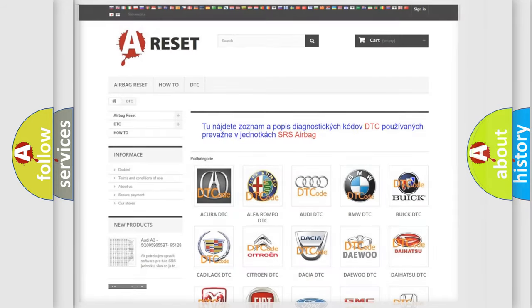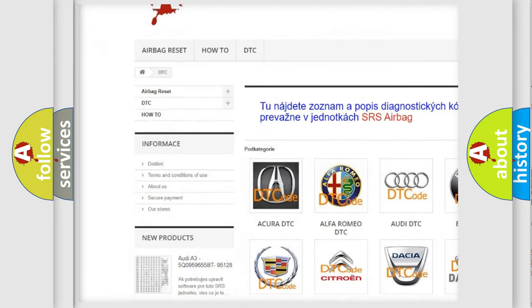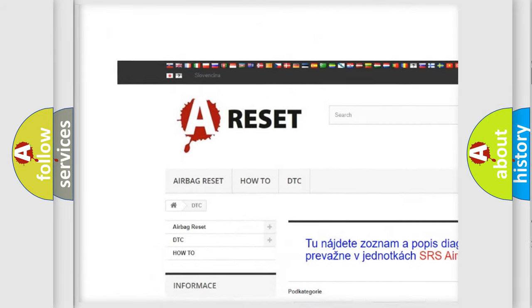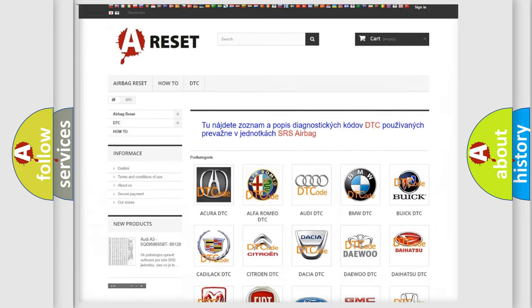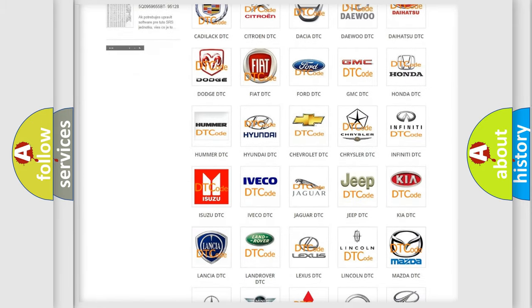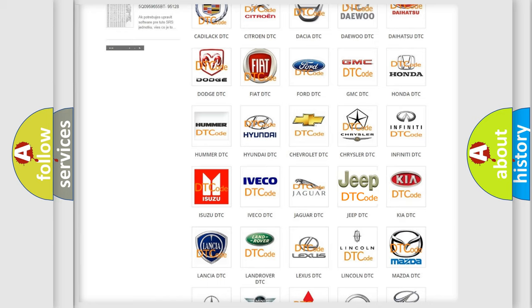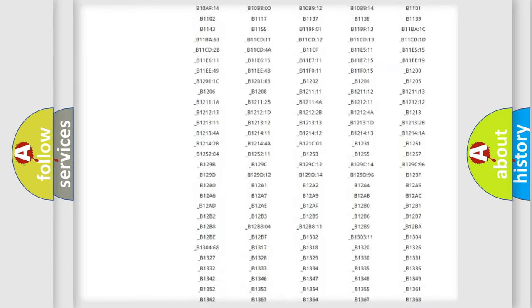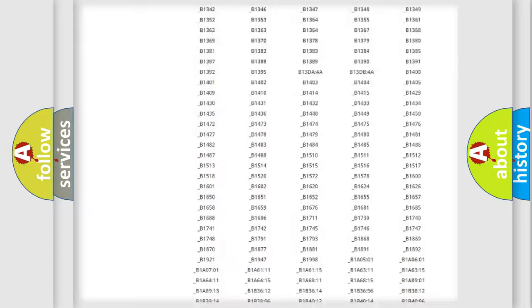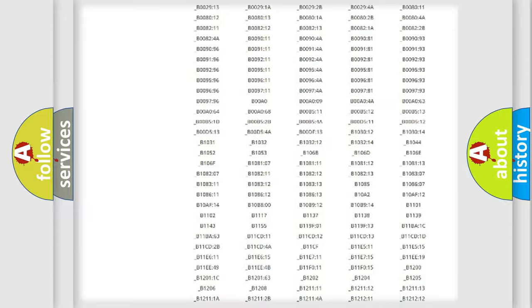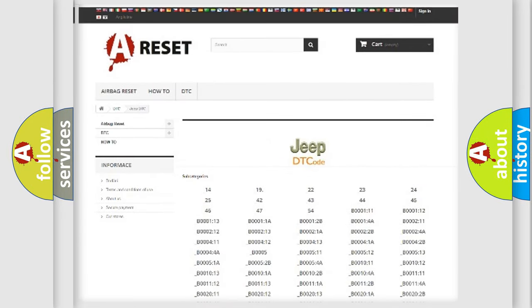Our website airbagreset.sk produces useful videos for you. You do not have to go through the OBD2 protocol anymore to know how to troubleshoot any car breakdown. You will find all the diagnostic codes that can be diagnosed in Jeep vehicles, and many other useful things.